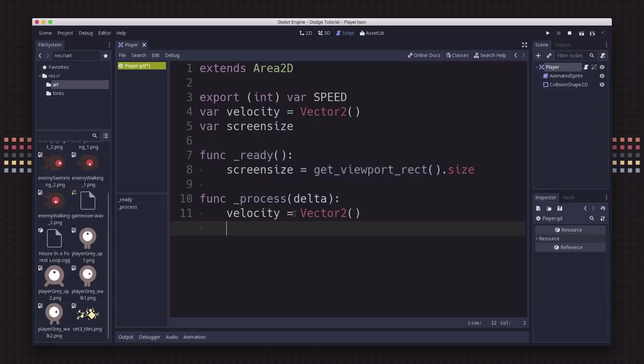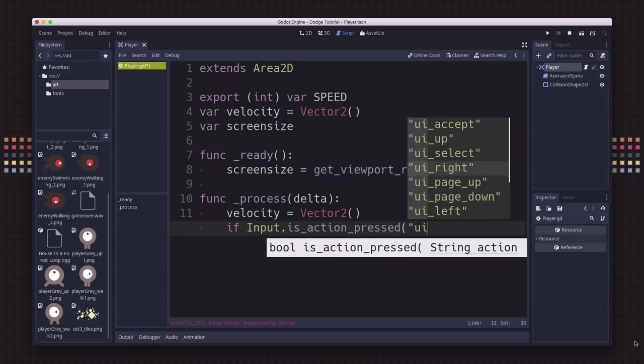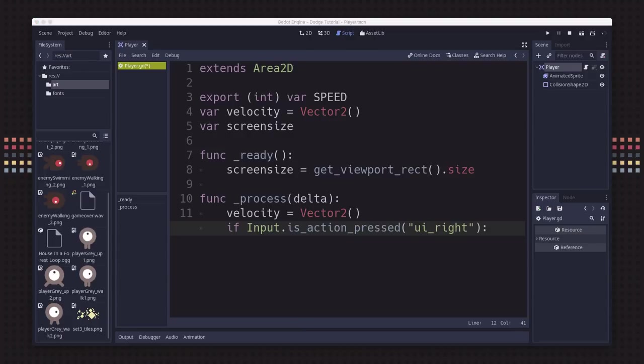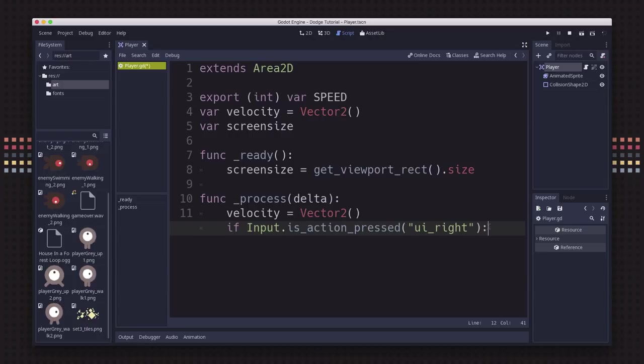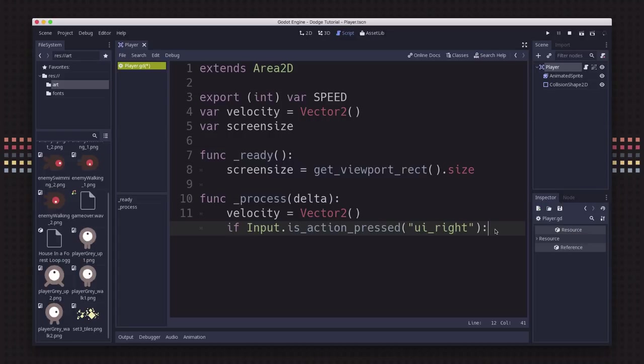We're going to check which keys are being pressed using input dot is action pressed. There are already some predefined actions like UI right, which stands for the right arrow key. These are defined in the project settings in a section called input map. We're going to use these defaults for the left, right, up and down arrow keys. This function returns either true if the key is currently being held down or false if it isn't.